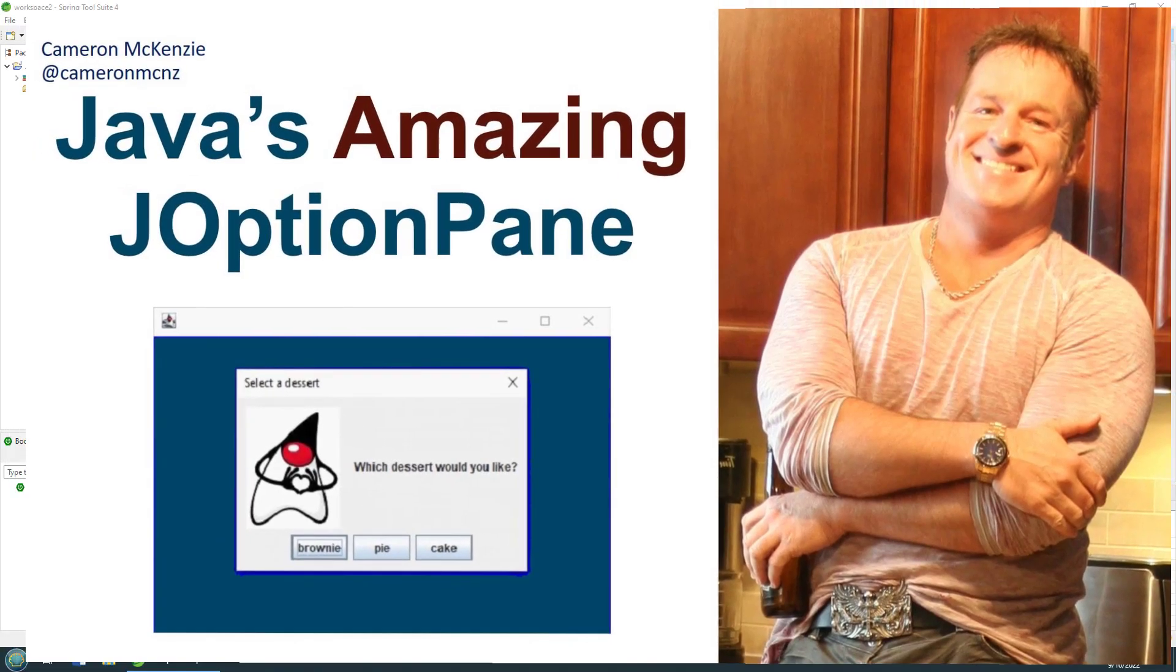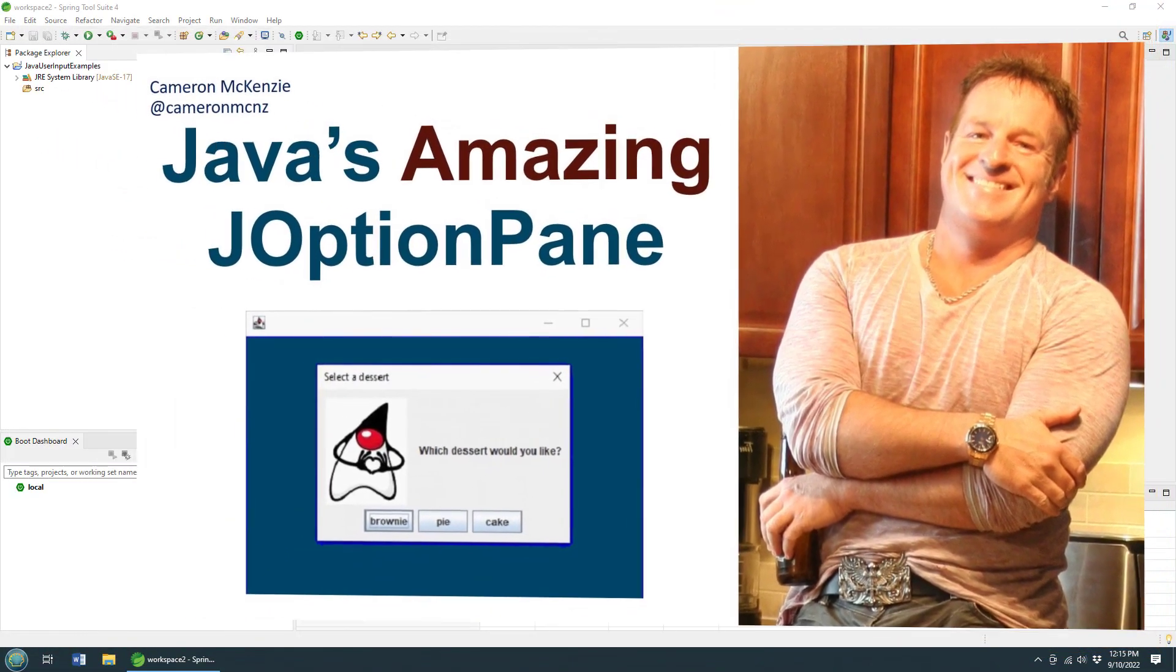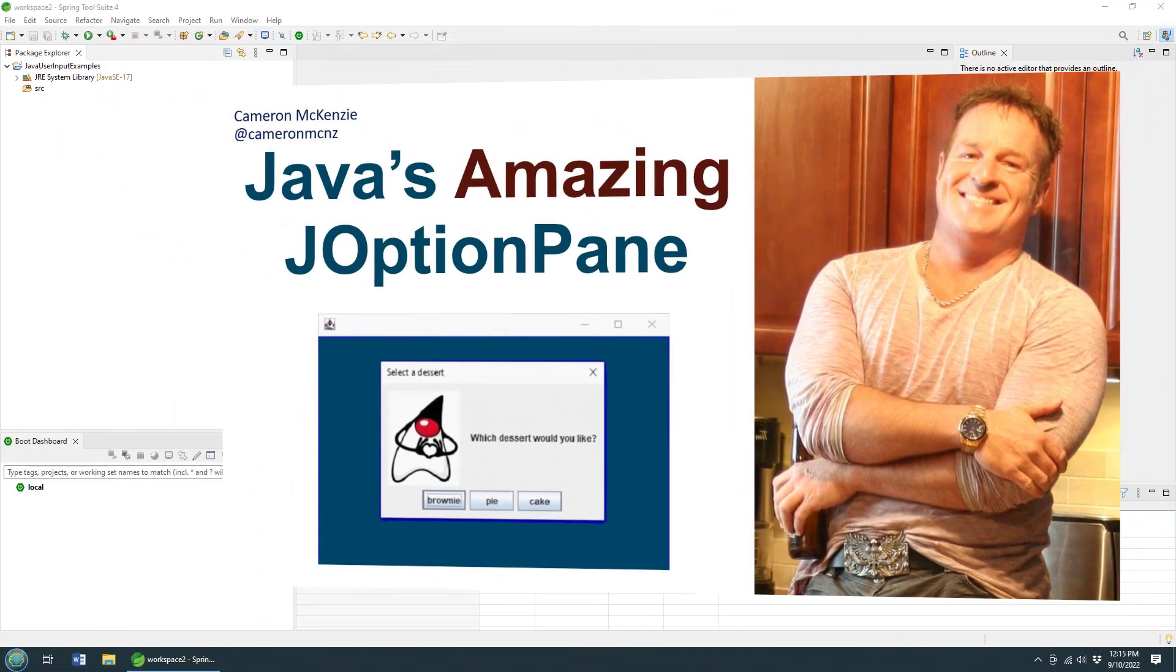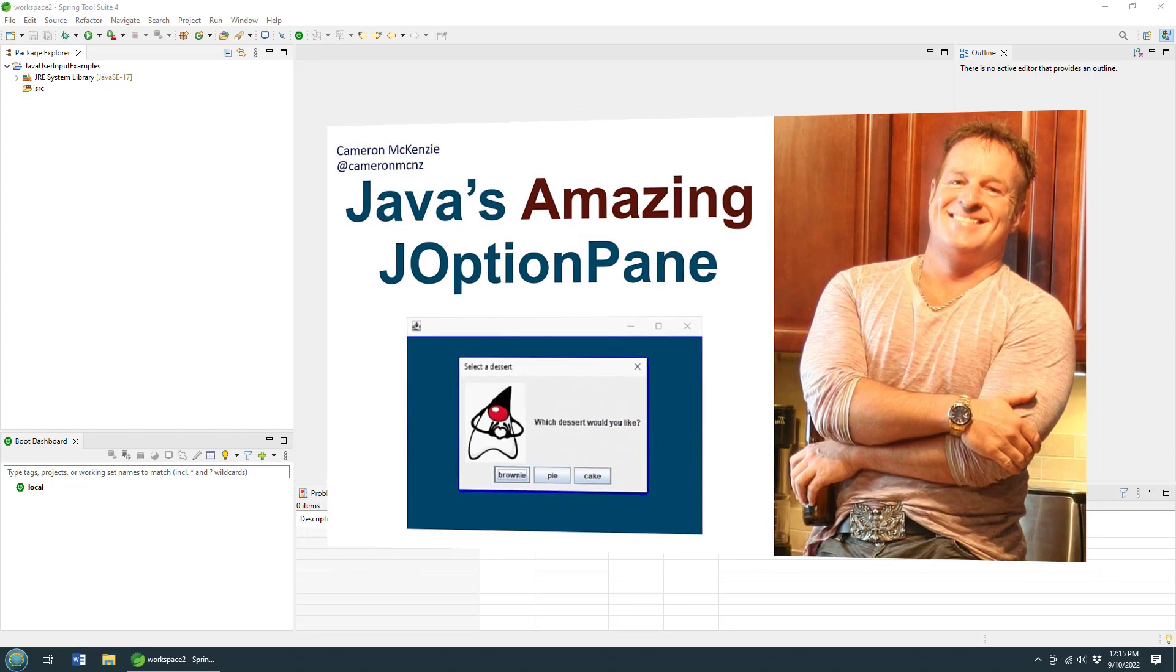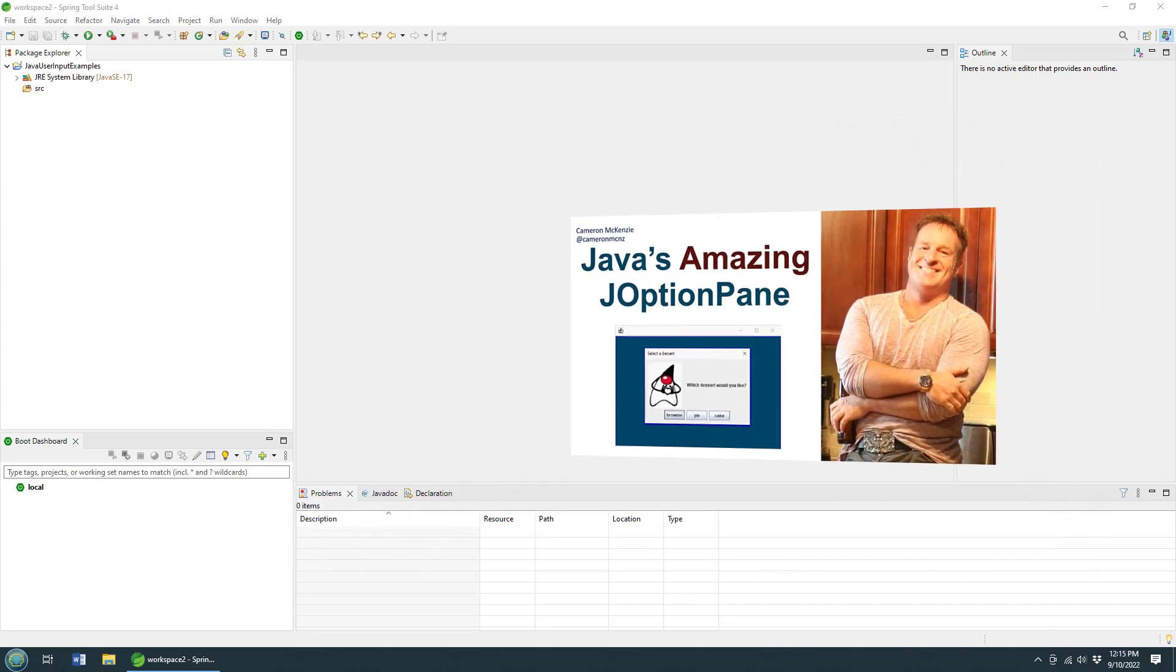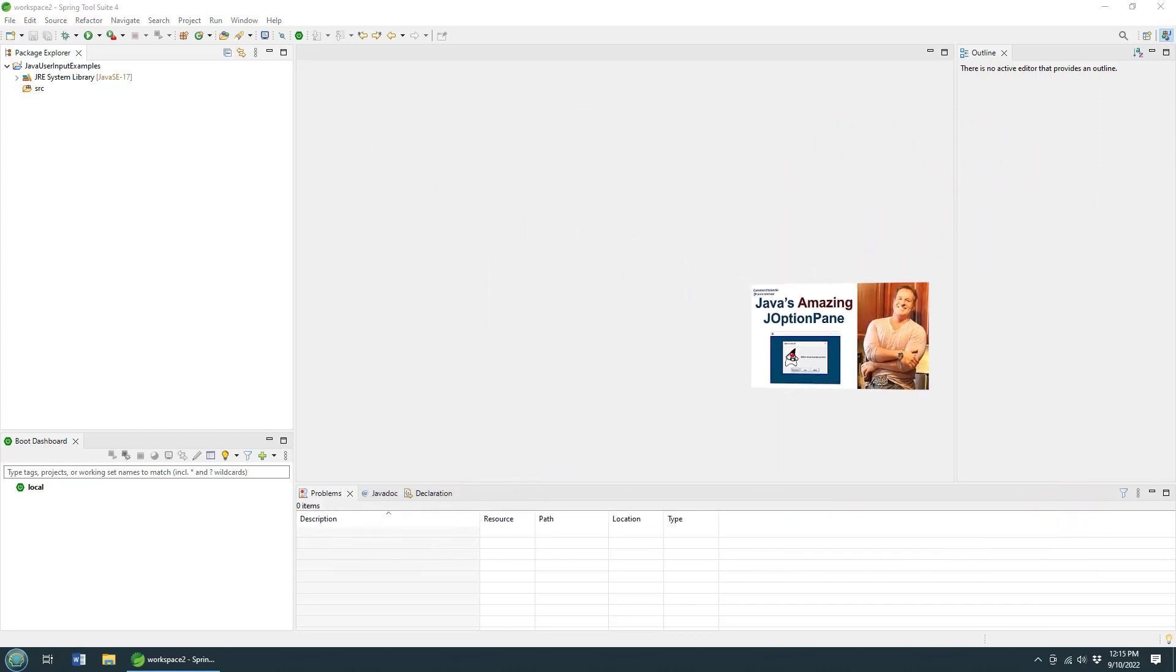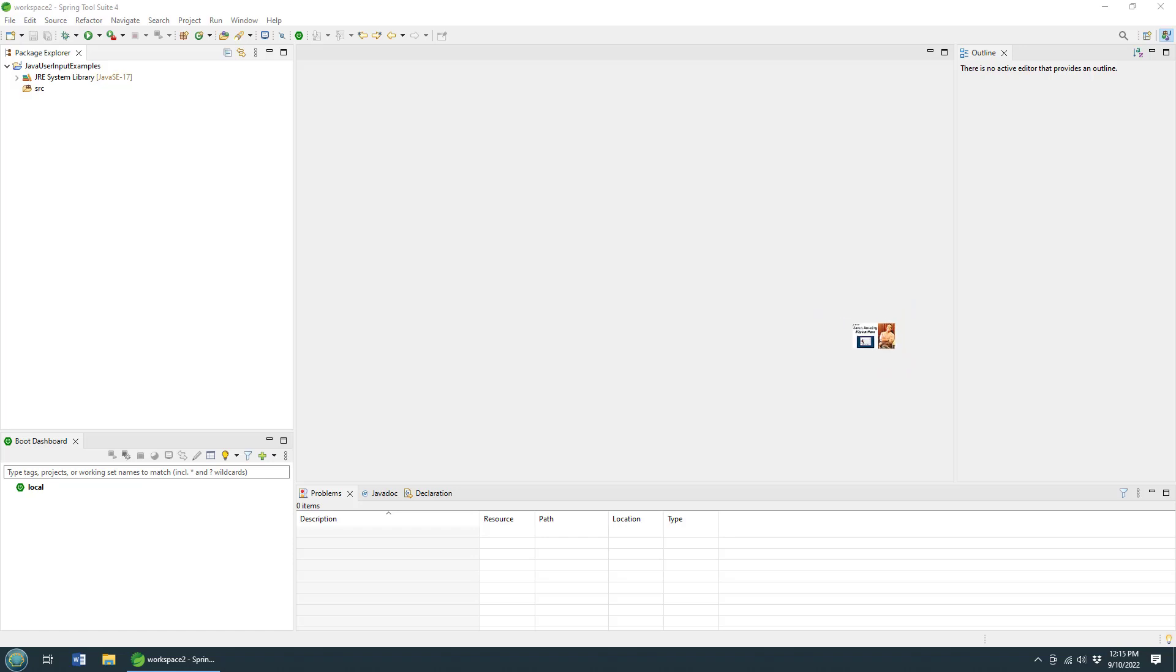Hey, I'm Cameron McKenzie. I'm the editor-in-chief over at theserverside.com, and I want to quickly show you the magic behind the JOptionPane in Java and show you how to use it to get input from the user.